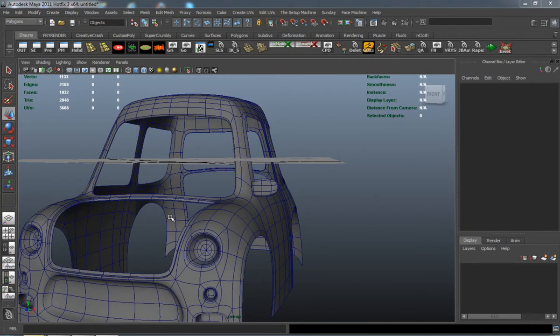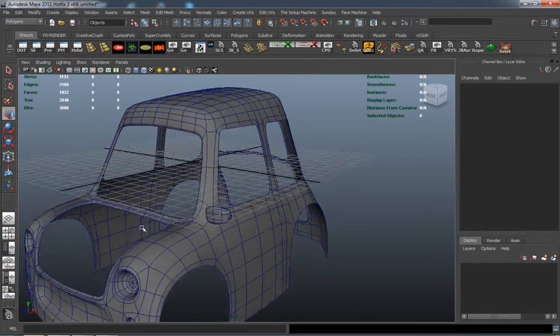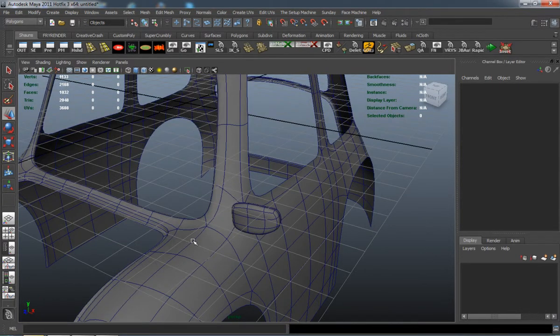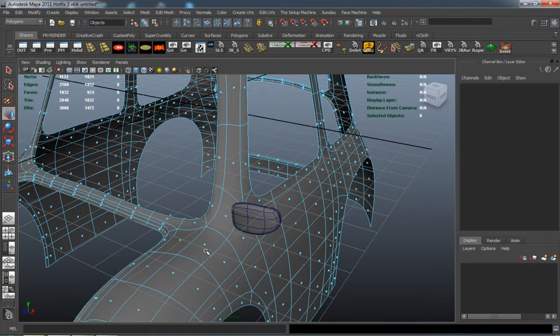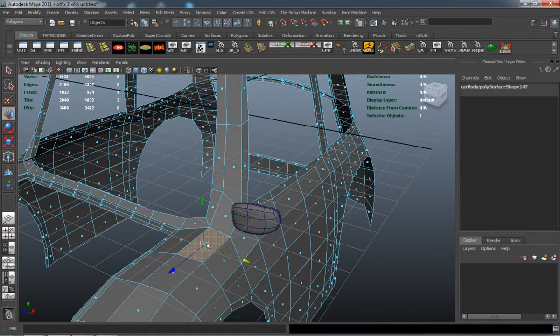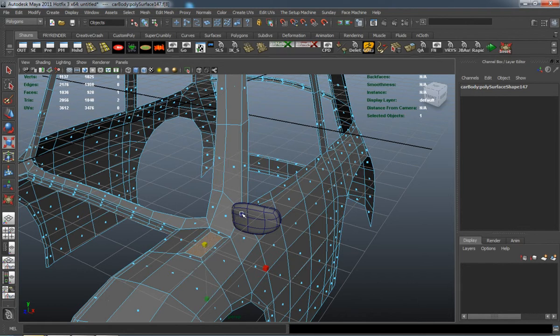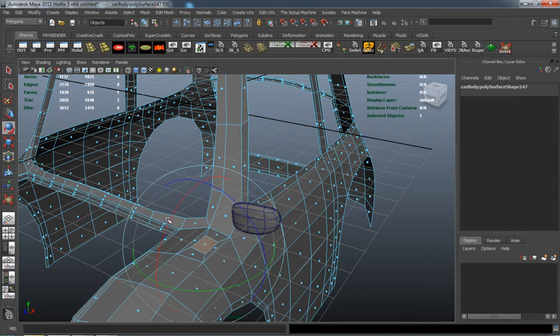In this lesson we'll make the base for the mirror. I simply exported the body of the car out at the level we were currently working at to make the base here.